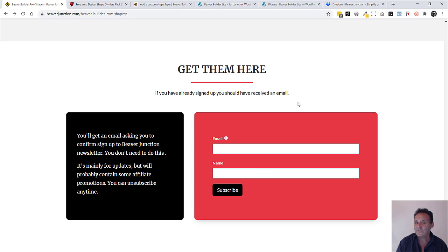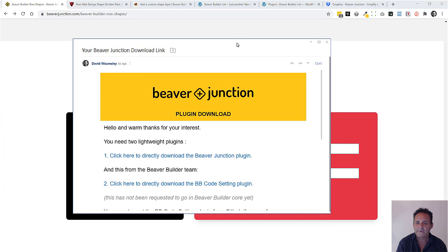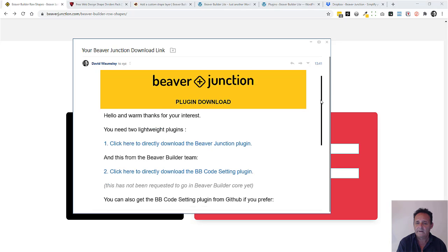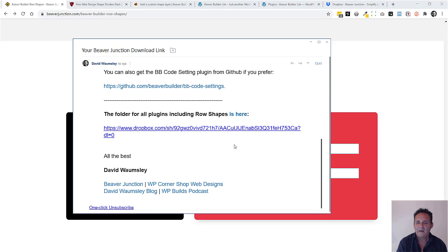If you've already signed up I'm not going to send out another email to you, but you probably already have it because everybody's going to get the same email from this sign-up. It's the main Beaver Junction one and down at the bottom here I've just added in this text saying it includes the row shapes here.